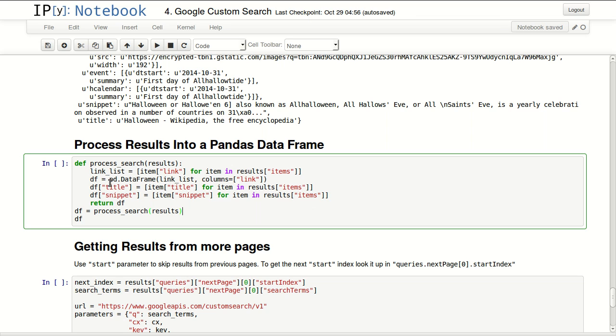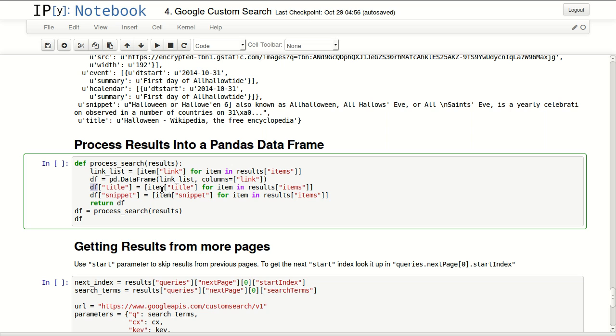So let's process this. I'm defining a simple function in here. It will loop over results and it will get the link. It will put it in a data frame. So I'm passing data frame, I'm naming this column link. Then I'm adding a new column title and I'm looping over my results to get titles, and finally snippet. Then I'm returning this data frame.